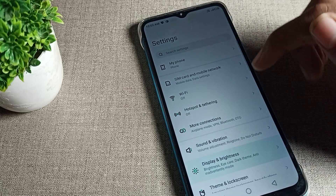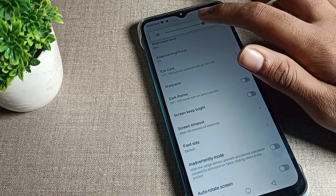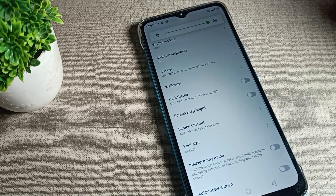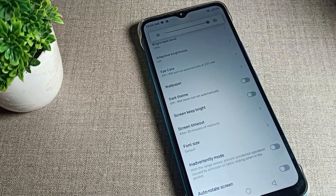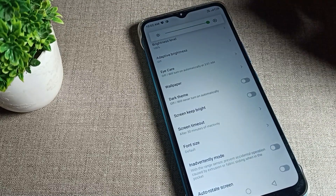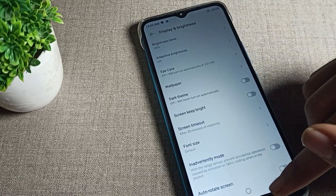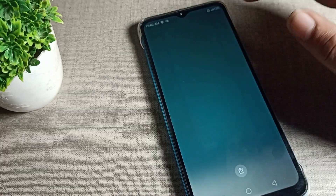Now you can increase your phone brightness manually, and your brightness will not decrease or increase automatically anymore on your Infinix phone device. That is how you can solve the Infinix phone brightness problem.